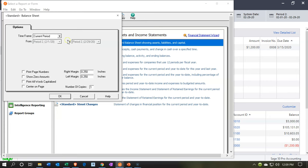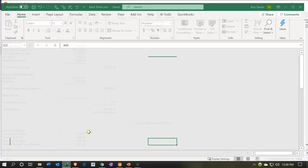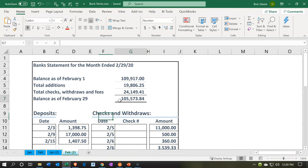We're going to be looking at the second month, which is February — month two. So we're going to go down here to the checking account, now at 105-3601, as of the end of February, February 29th, 2020. If we go to the bank statement for February, we see the ending balance here at 105,573.84. So once again, those two items are different as of the same point in time.